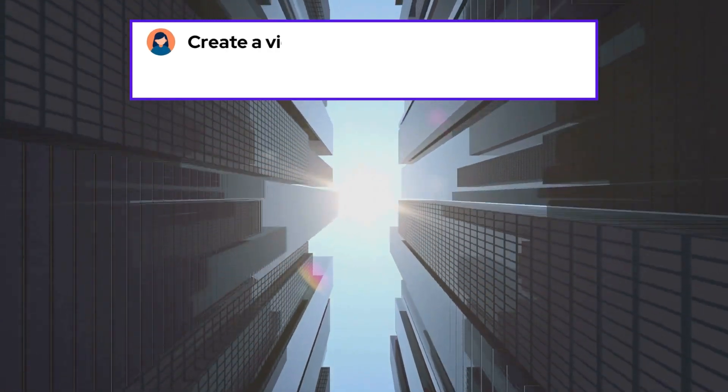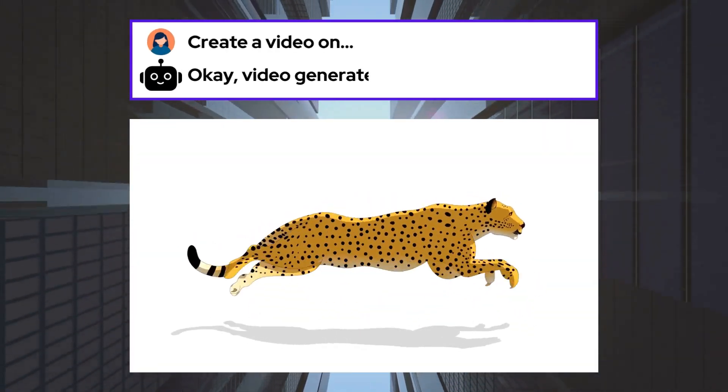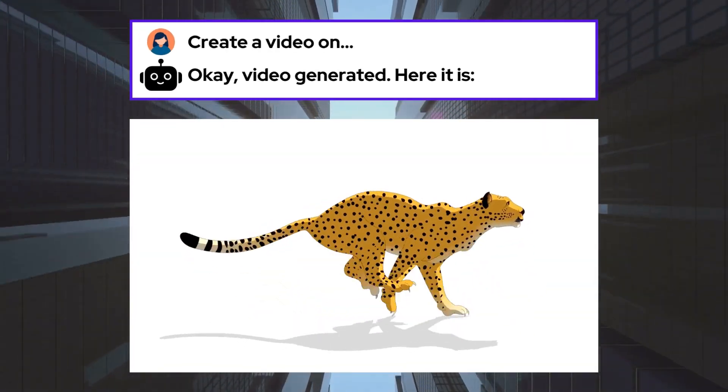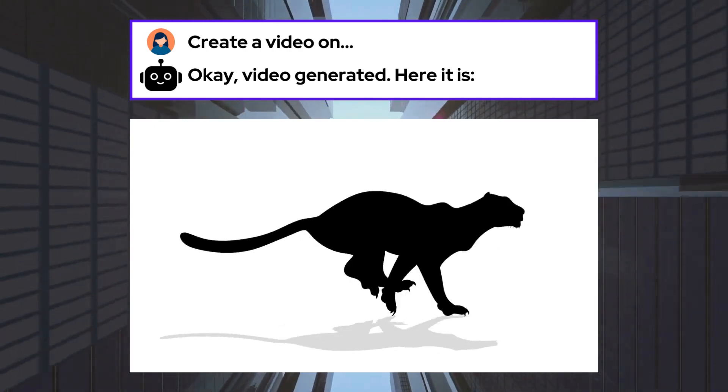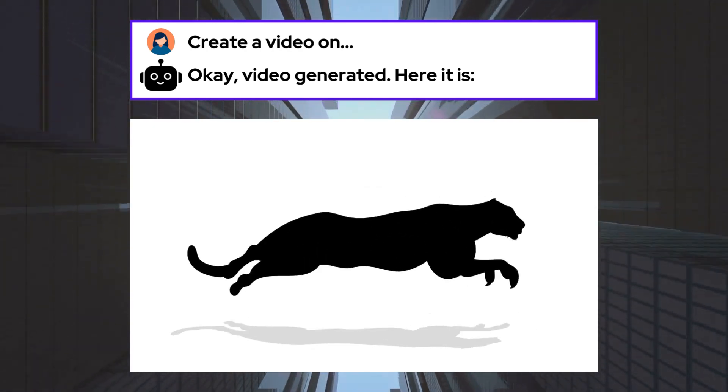Imagine that you can create a complete video with just a single prompt. Well, you can stop imagining because that time is here.